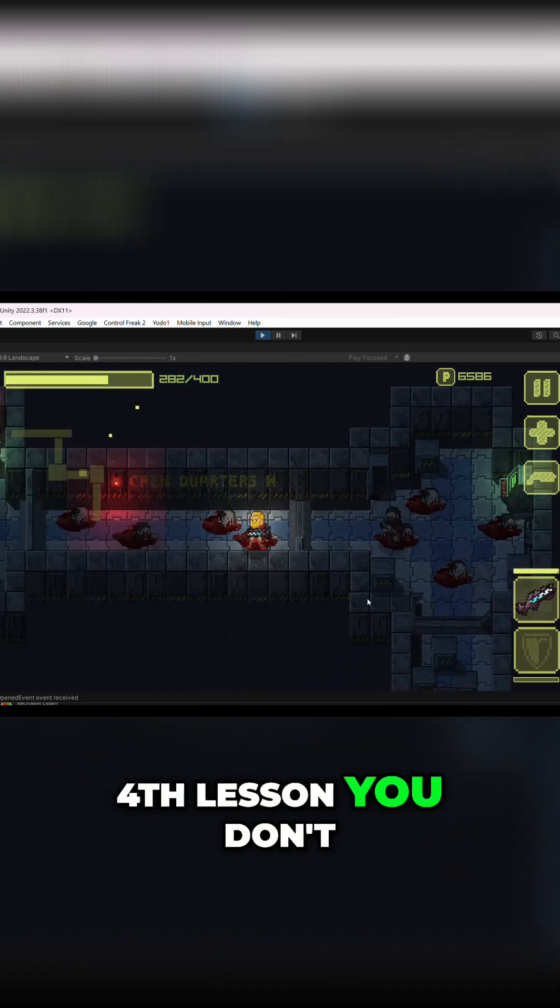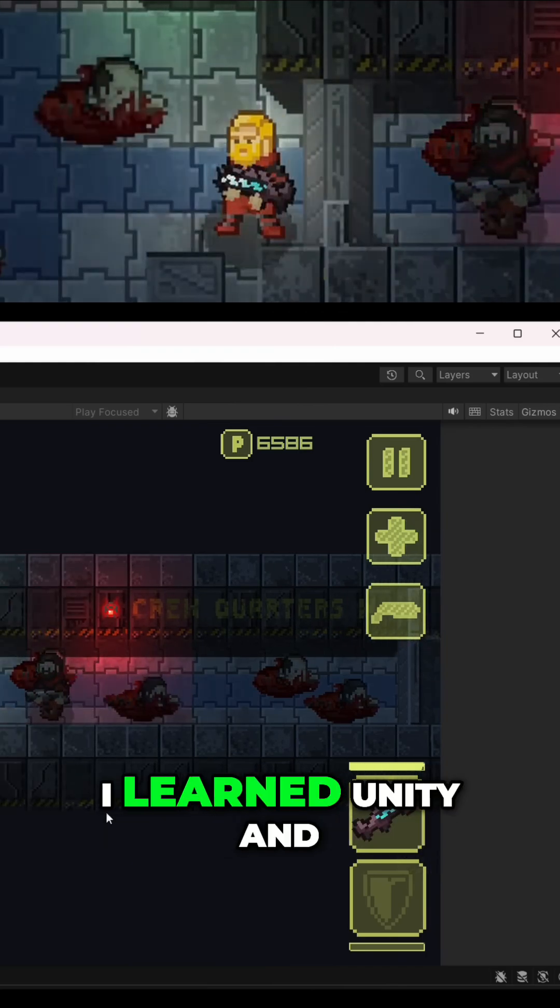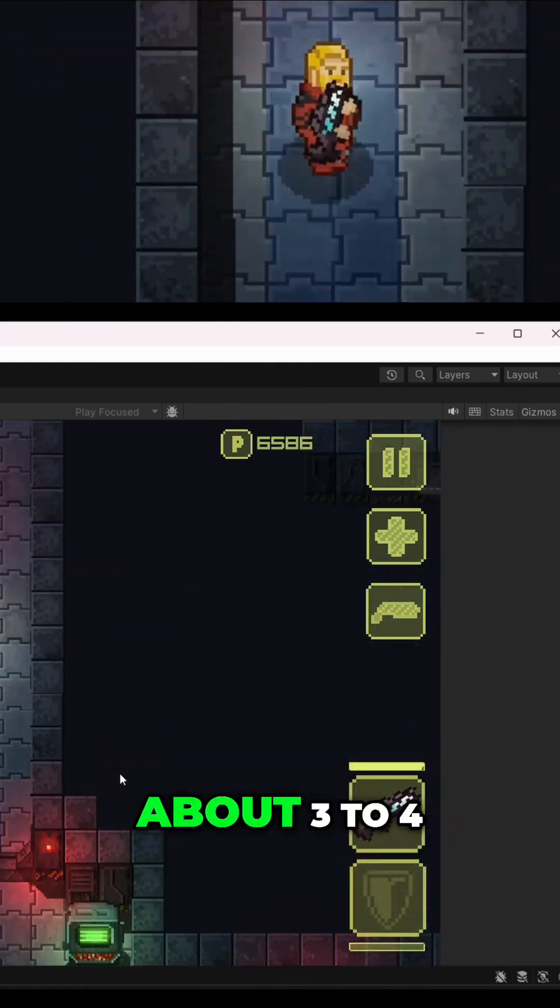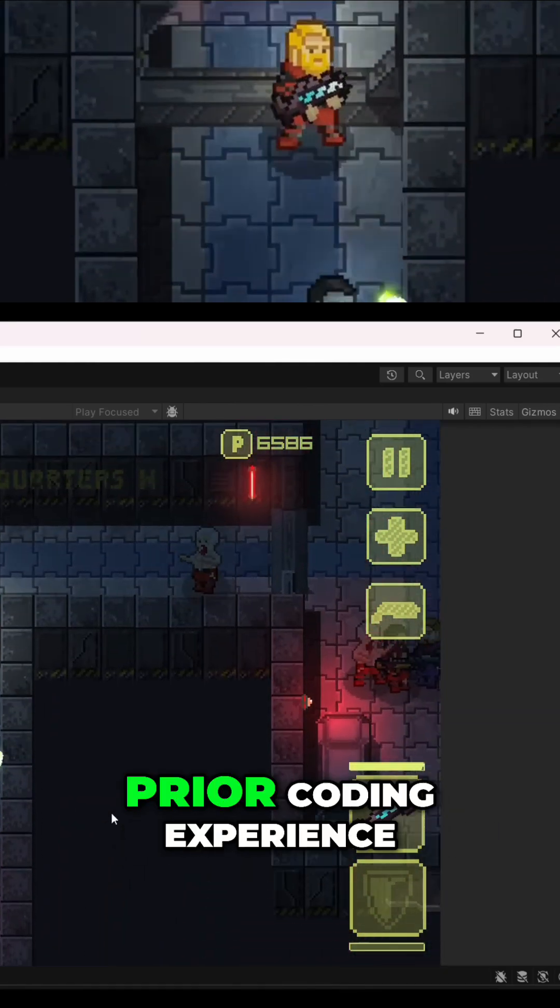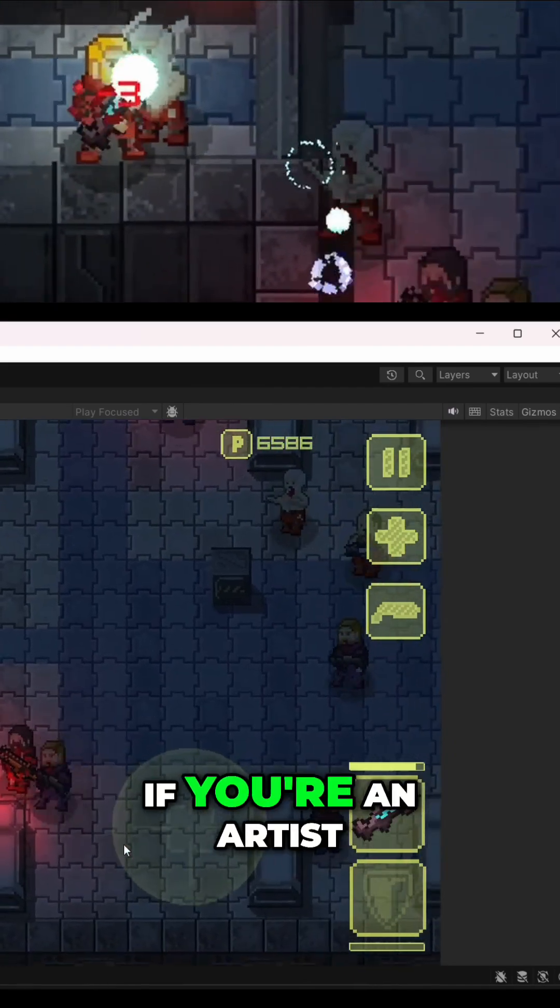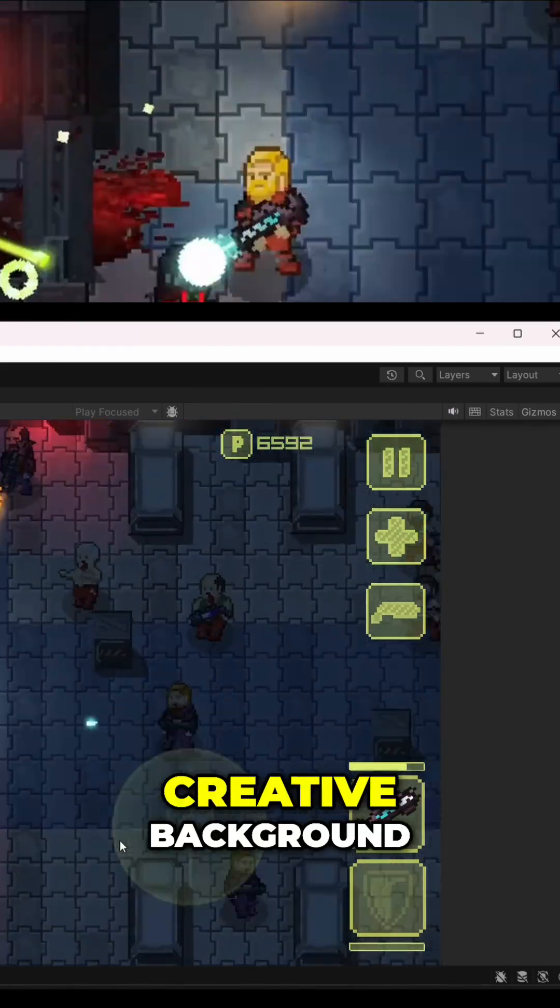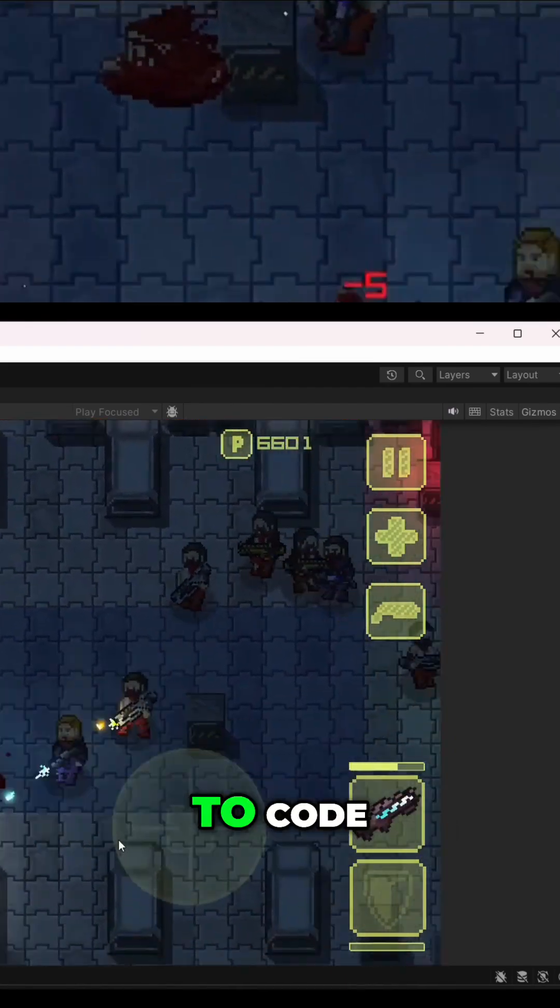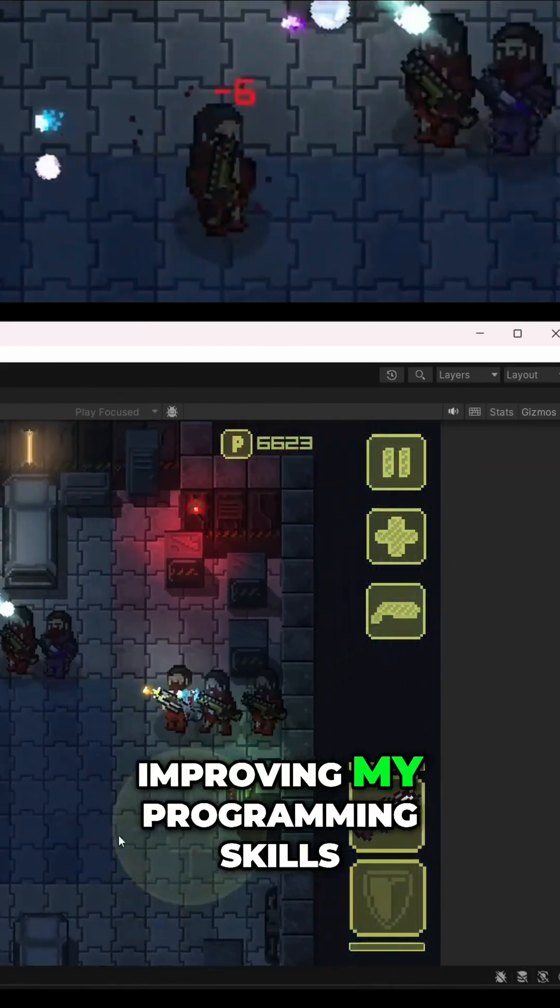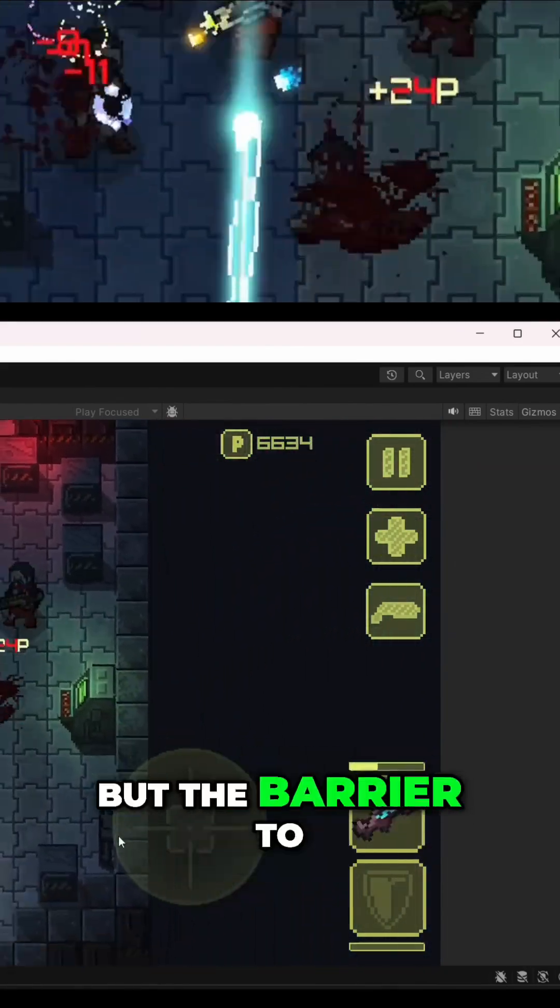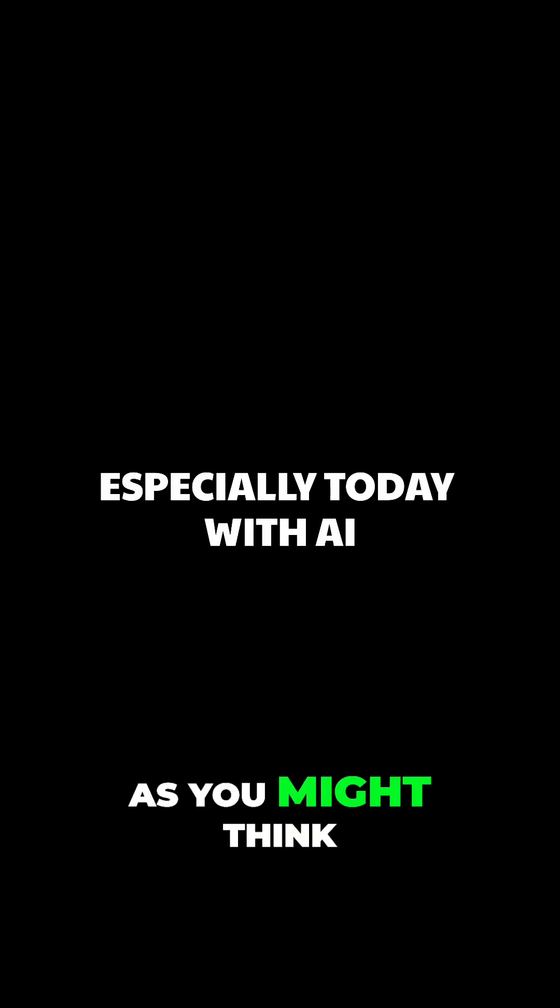Fourth lesson: you don't need to be a programmer. I learned Unity and C Sharp programming in about three to four months with absolutely no prior coding experience. If you're an artist or come from any creative background, you can absolutely learn to code. I'm still learning and improving my programming skills, but the barrier to entry isn't as high as you might think.